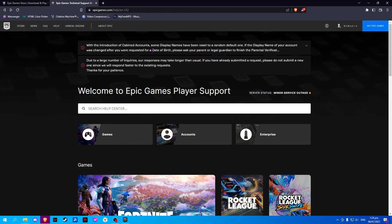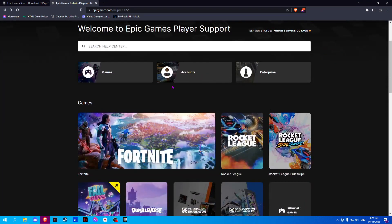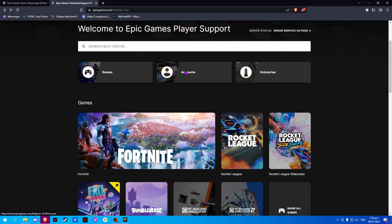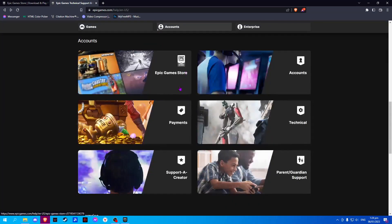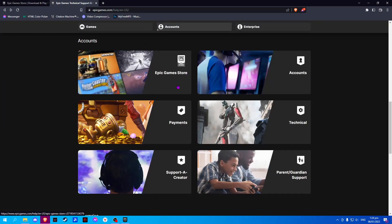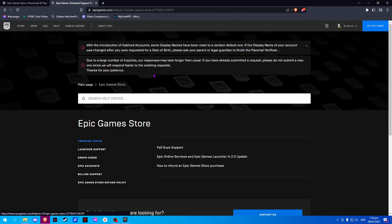This will redirect you to Epic Games player support. Here, click on Accounts and go to Epic Games Store.